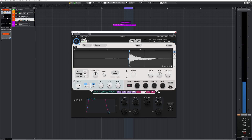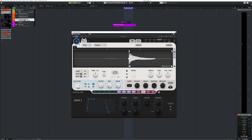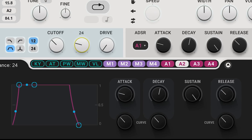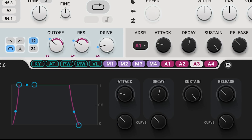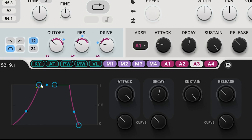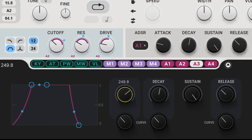Let's use this plain bass guitar note and add some modulation. You can hear that this simple plain bass gets more interesting.